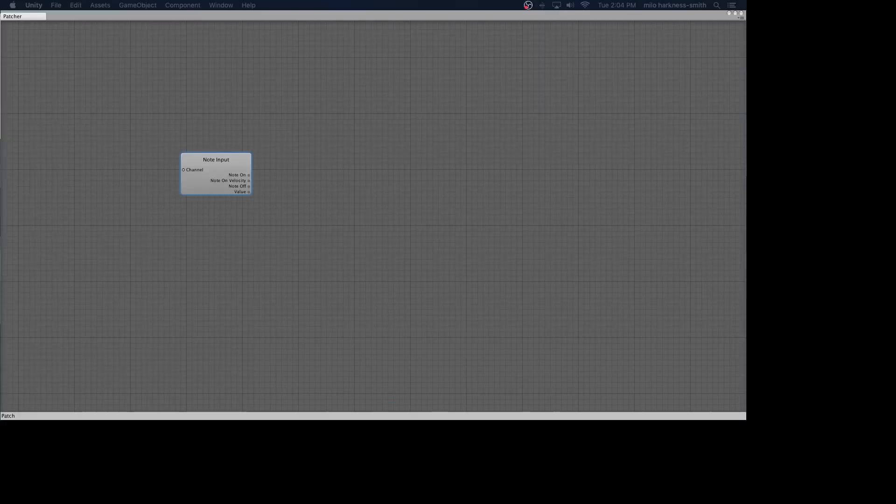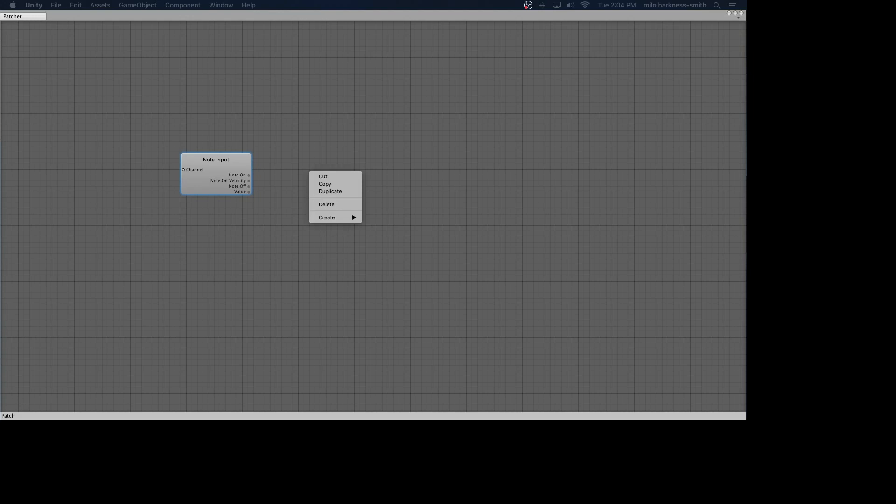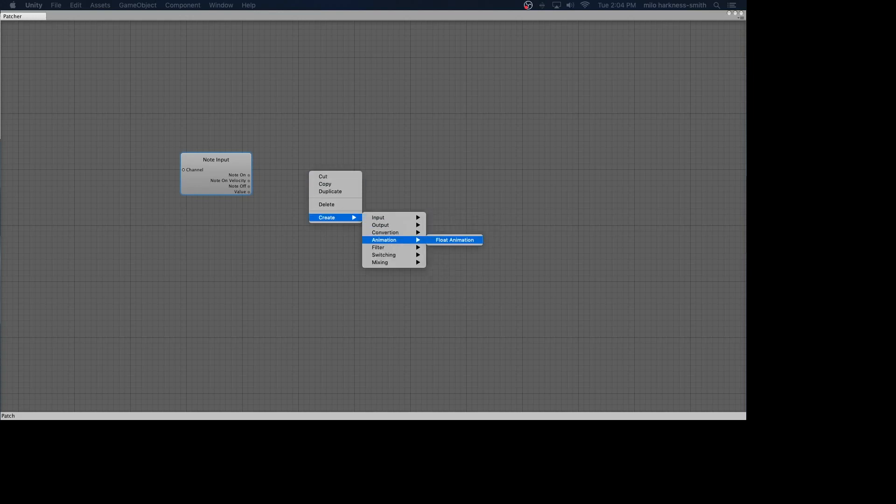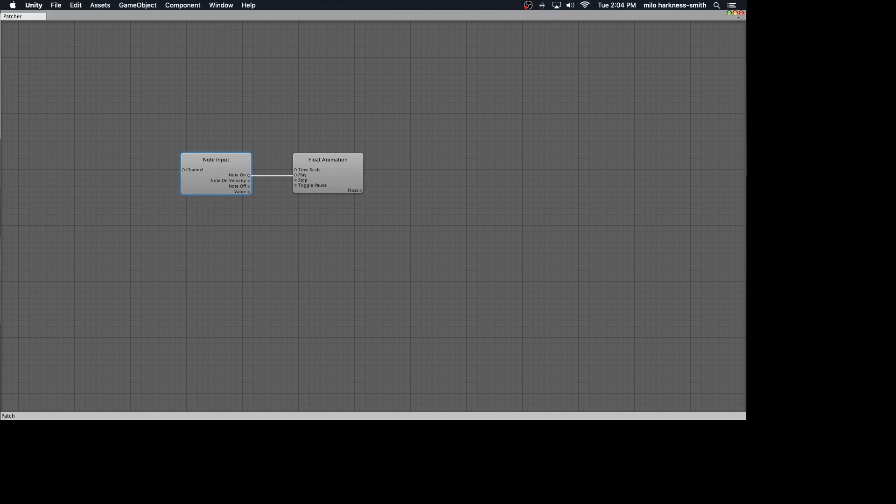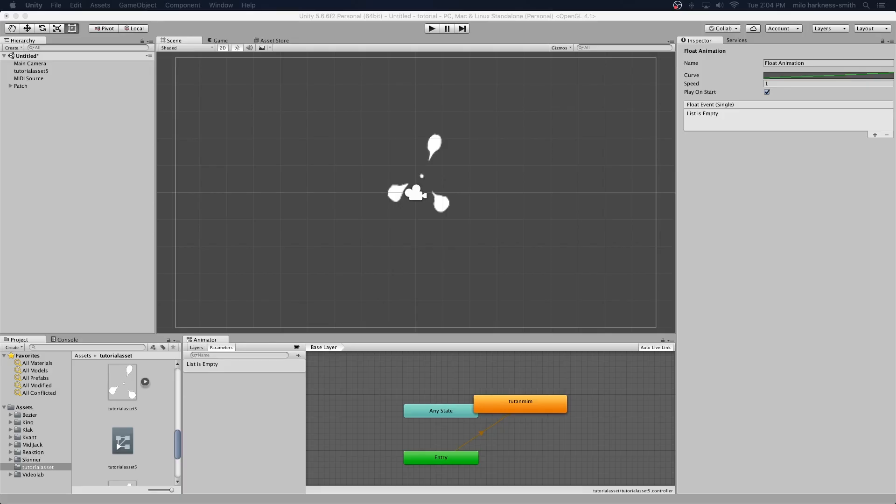Let's create a transitional whatnot, which is going to be for our purposes float animation. Now let's take our note on, connect that to play, so when the note comes on it plays. The speed is going to be one. It's going to play on start. I don't understand play on start. I just leave it on because it sometimes doesn't work when I don't.